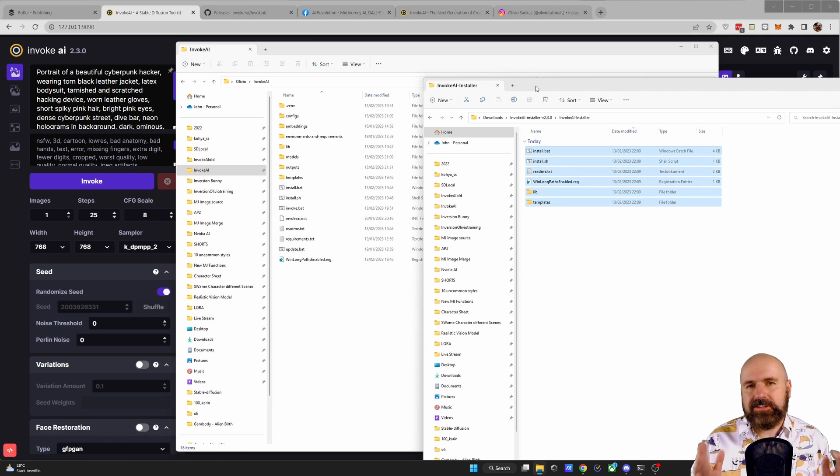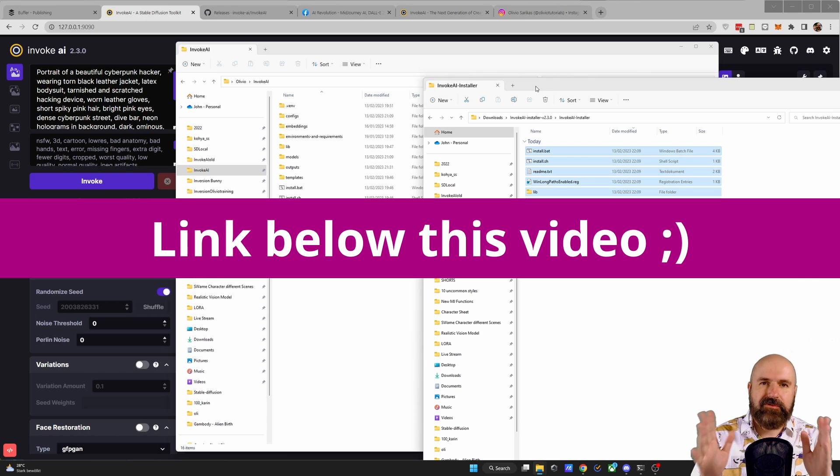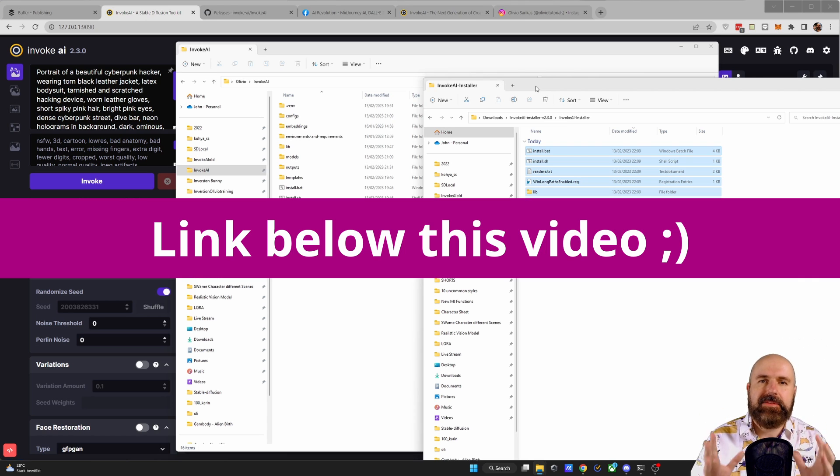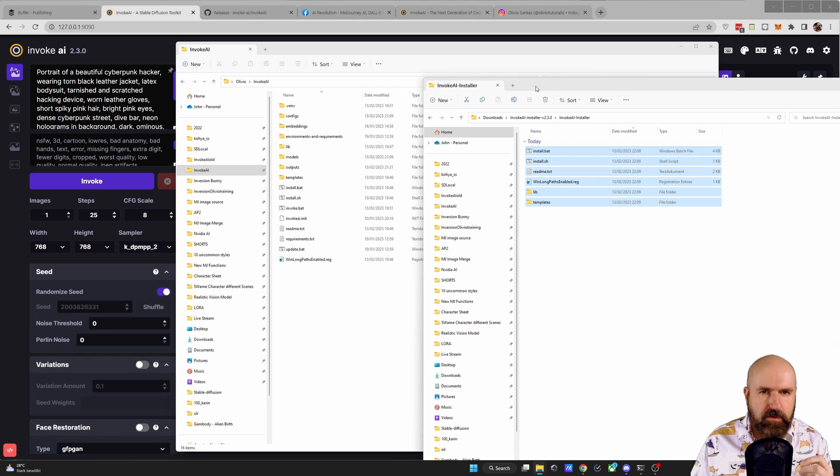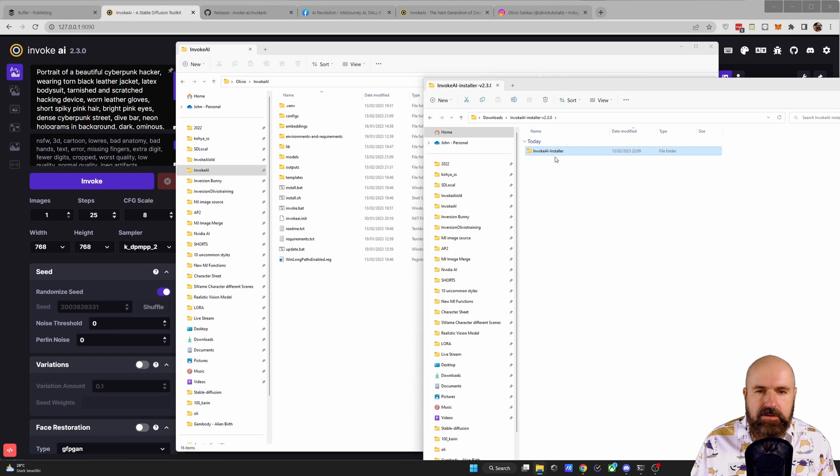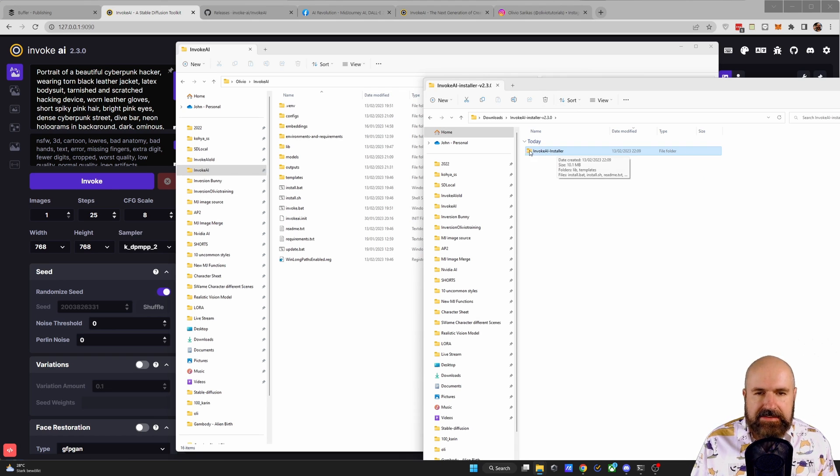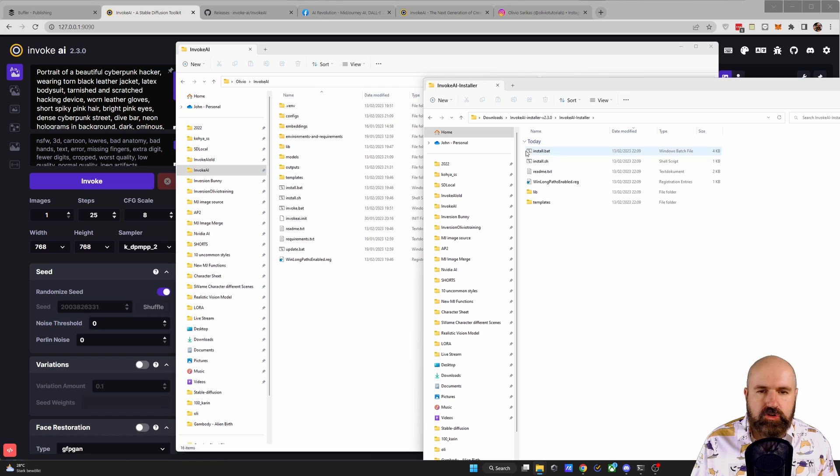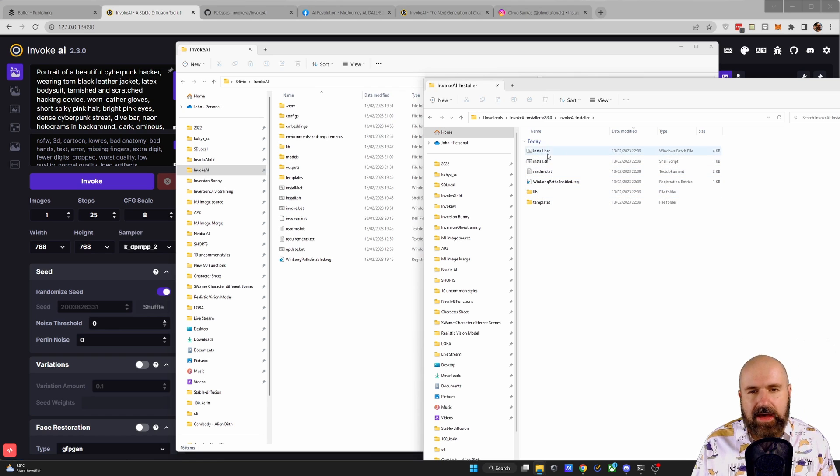So alternatively, what you can do is I have here a link for you for the update installer zip. Download that, extract the zip file, and then you will find this InvokeAI installer folder. You want to open that up.